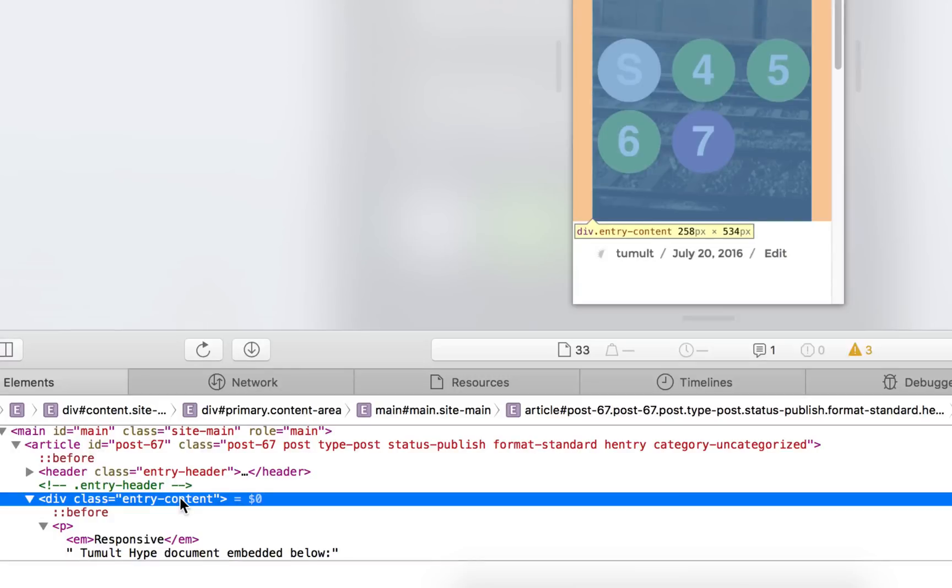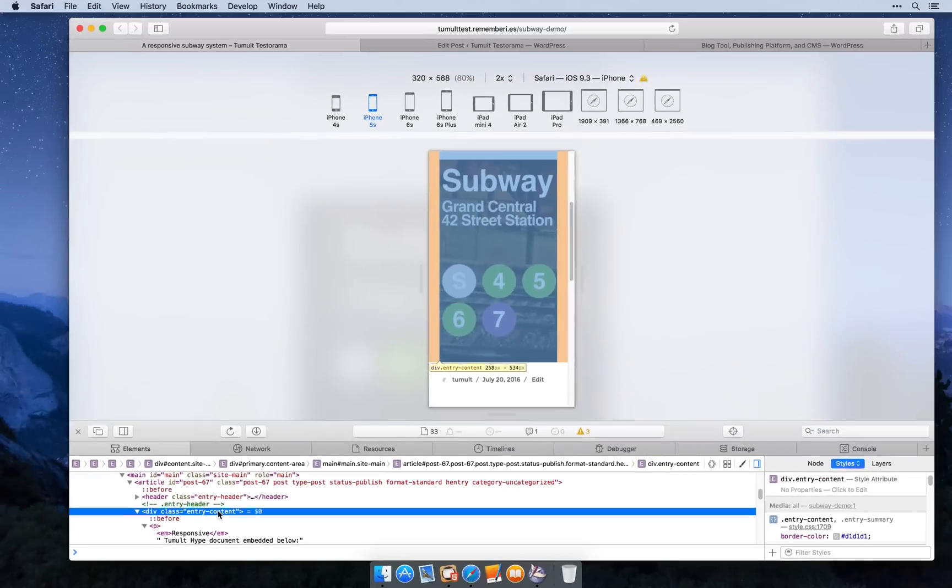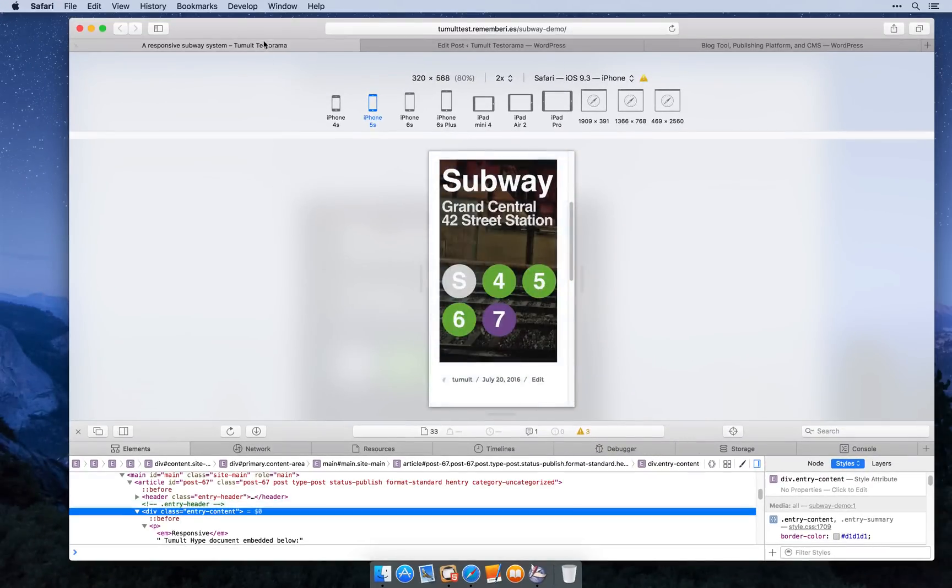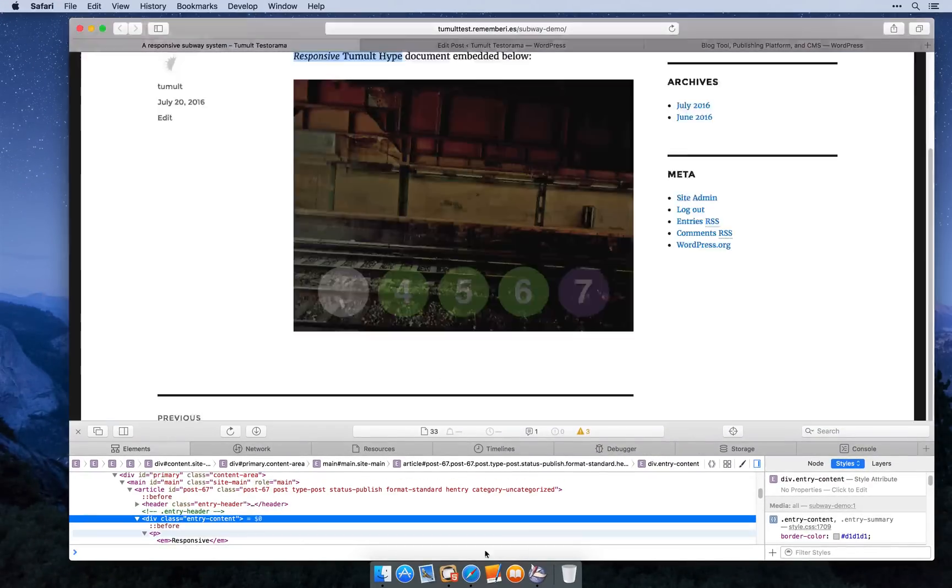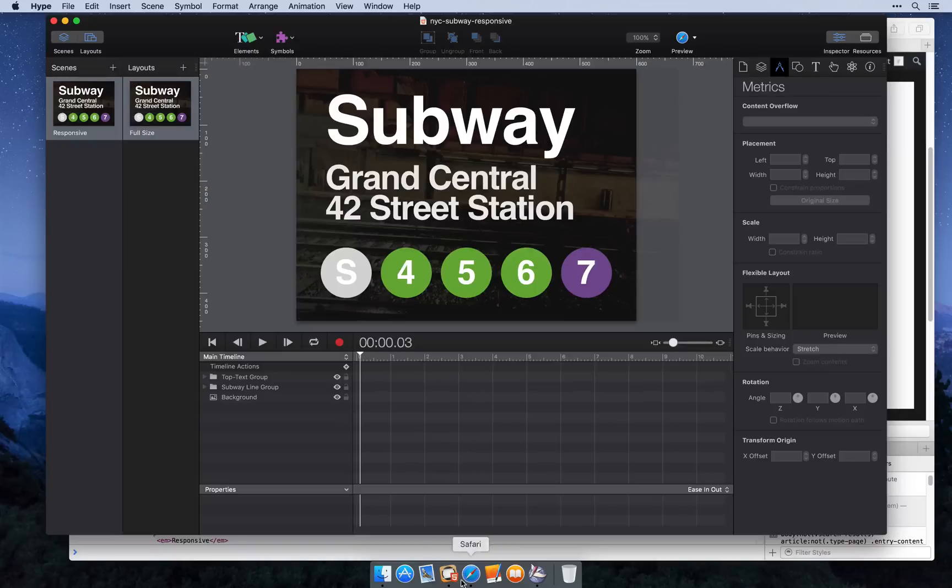So this will be our smallest layout size when we create our responsive layouts. Now we can switch over to Hype and build this document.